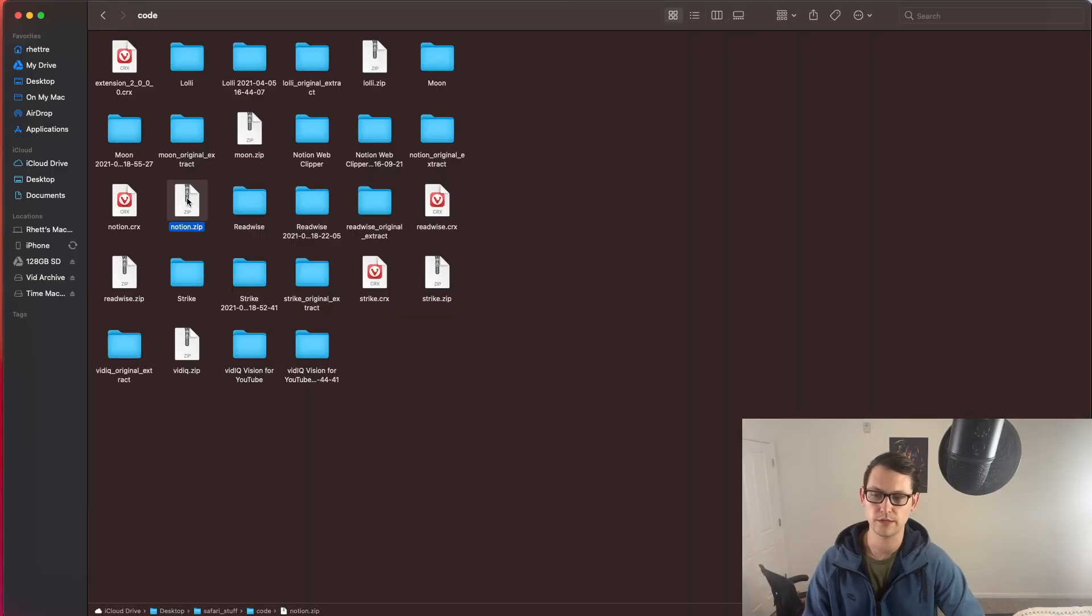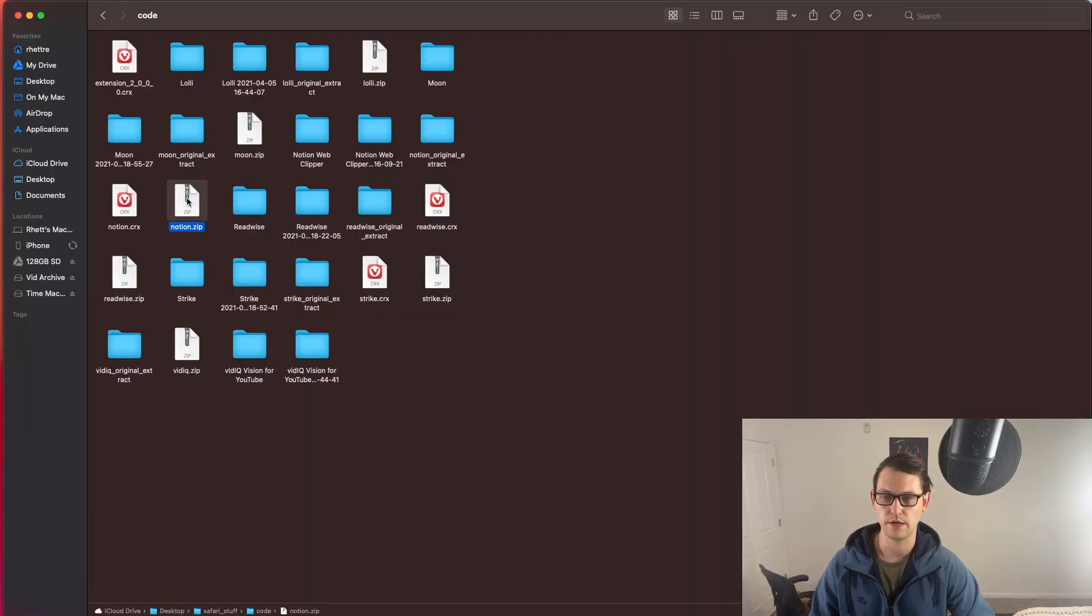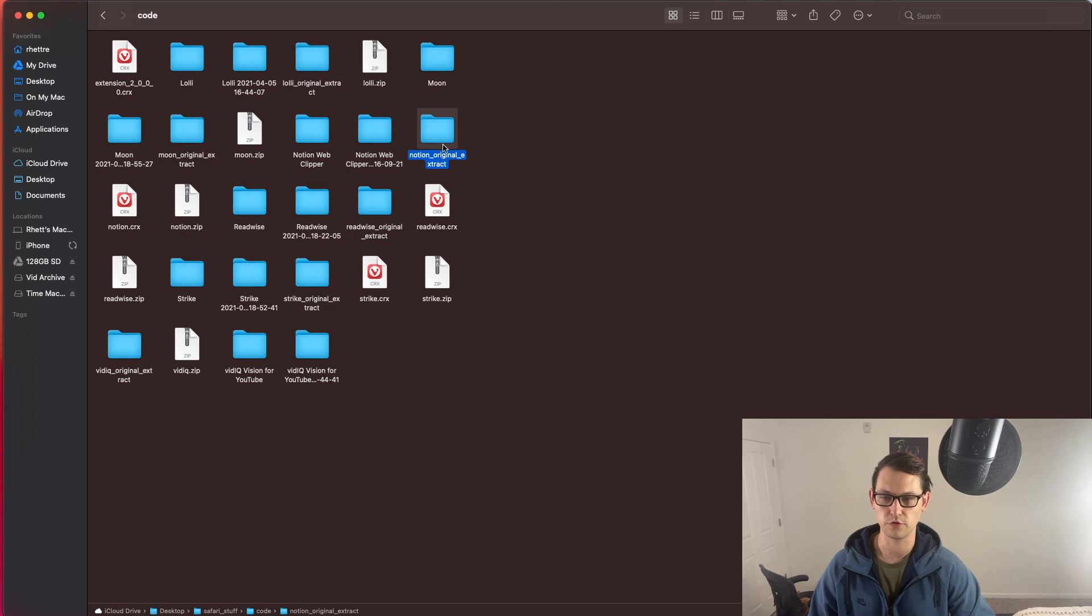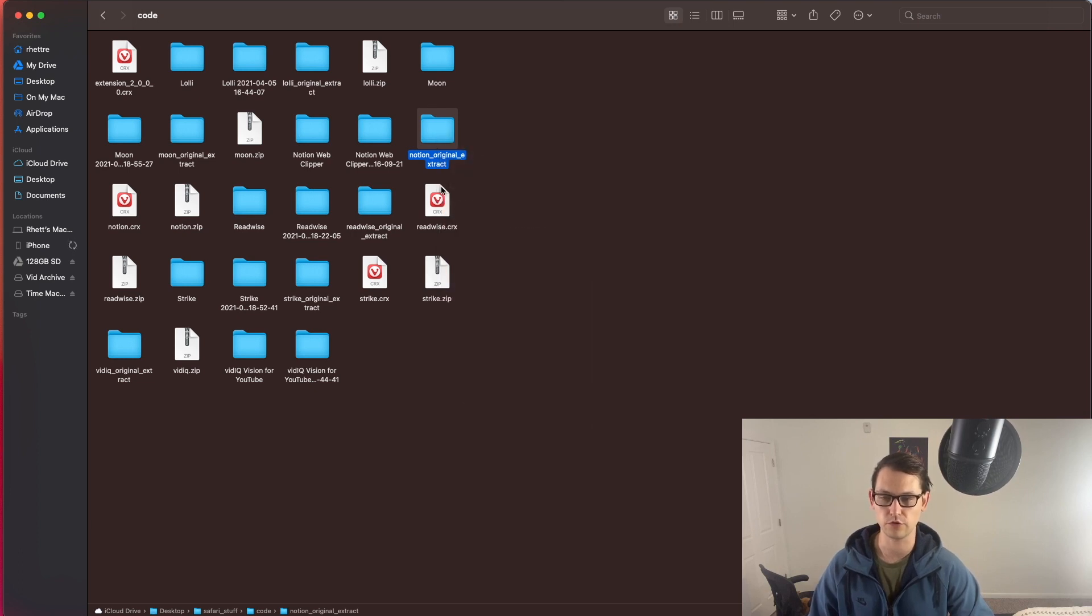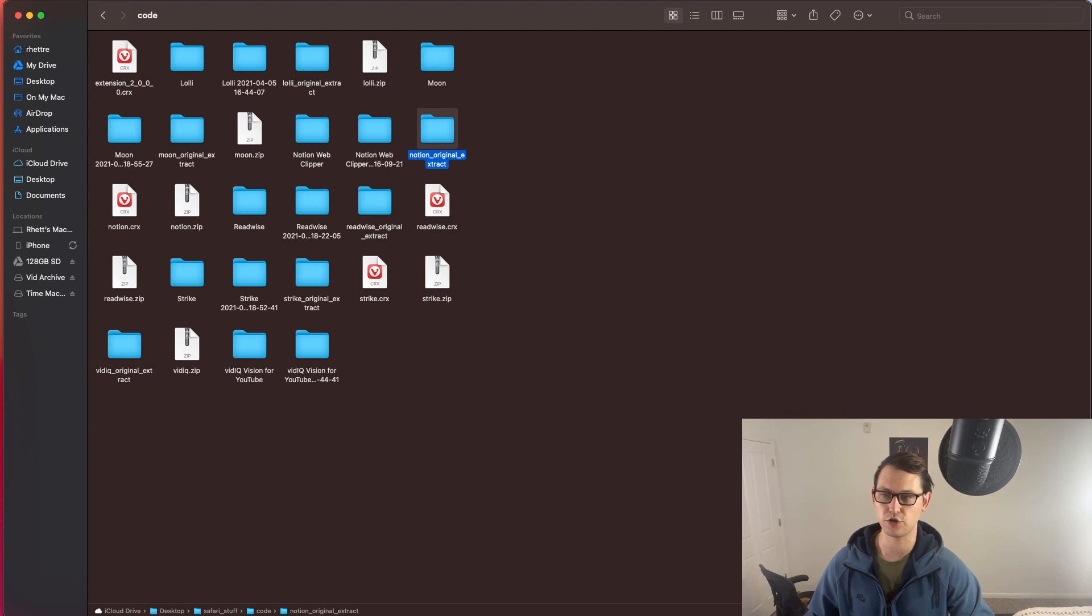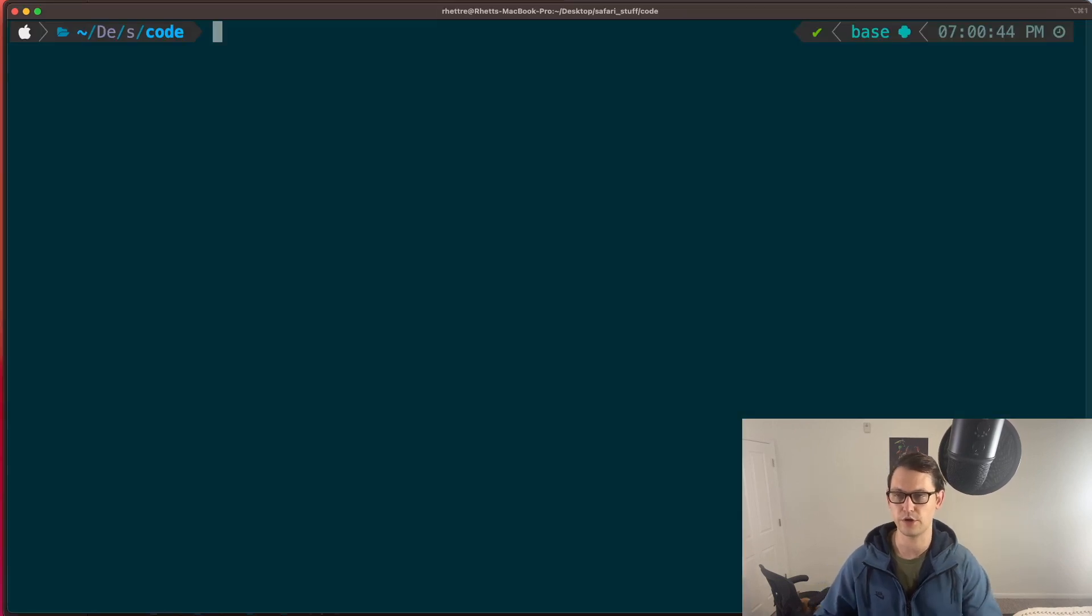So once you've done that, you'll end up with this Notion.zip folder. And once you extract that, you'll get some folder like this and you'll copy the path to that folder that was extracted from your zip file. And you'll open a terminal in this directory. So here we are. We're in a terminal from that exact same code directory.